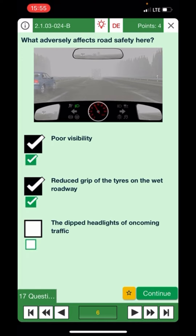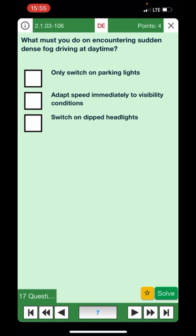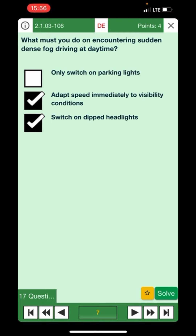What must you do on encountering sudden dense fog while driving at daytime? Only switch on parking lights — no. Adapt speed immediately to the visibility conditions — yes. Switch on dipped headlights — yes. That's the right answer.